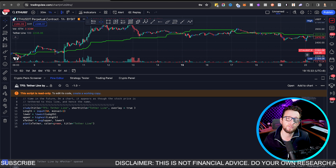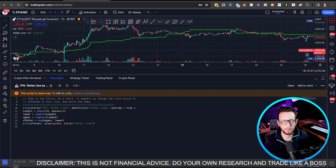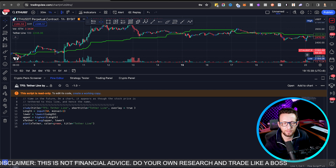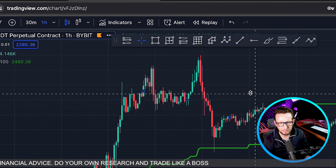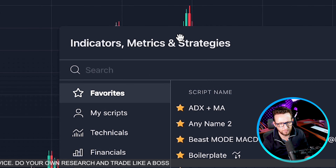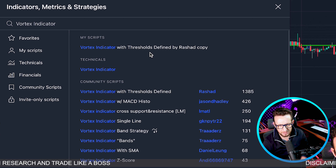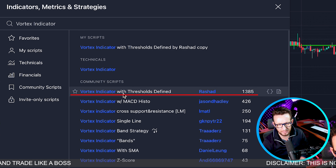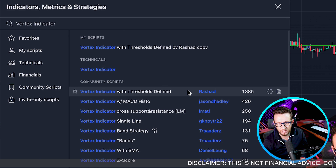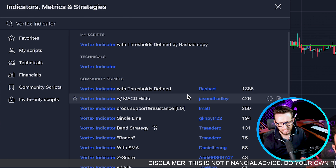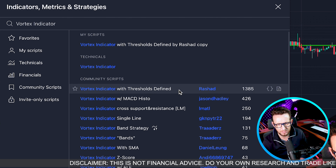The second step is to find a confirmation indicator for our entries above and below this baseline. The next indicator we're going to be adding is the Vortex Indicator — specifically the version with thresholds defined by Rassad, which is the most downloaded. I did test a couple of other ones but this one seemed to give me the best results.